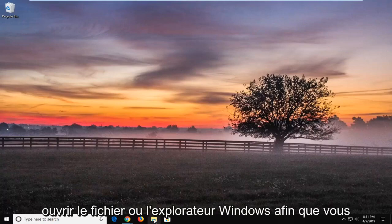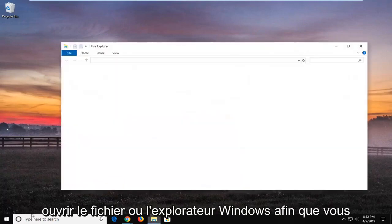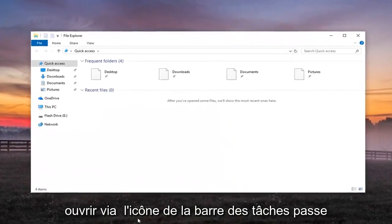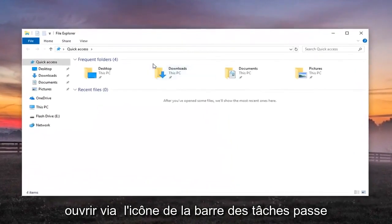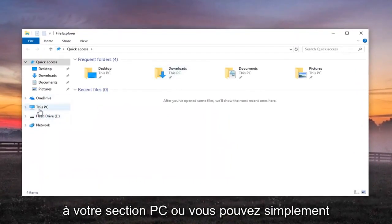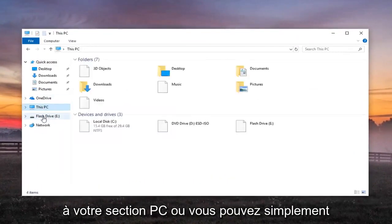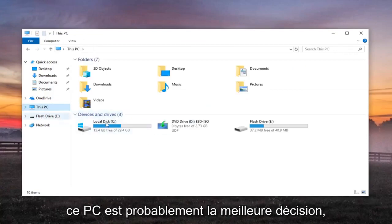First thing I would do is open up File or Windows Explorer. You can just open it through the Start menu or through the Taskbar icon. Go over to your This PC section or you can just go underneath the drive itself. Usually This PC is probably the best decision.